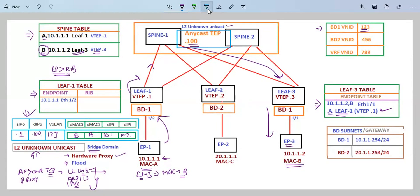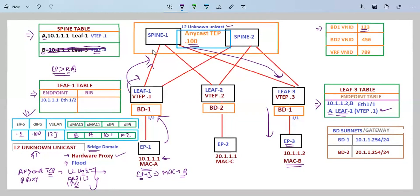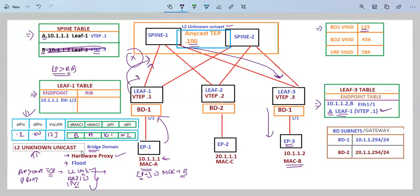There can be a situation where the spine does not have the information about a MAC address. When we choose hardware proxy and traffic comes to the spine switch but it does not have the entry, it is going to drop that particular traffic. That is why it is recommended that for Layer 2 Unknown Unicast, we should set the option under the bridge domain to flood, so that this situation does not occur. If the spine does not have the entry for an endpoint, it will not drop that traffic, and the endpoints will be learned through flooding.